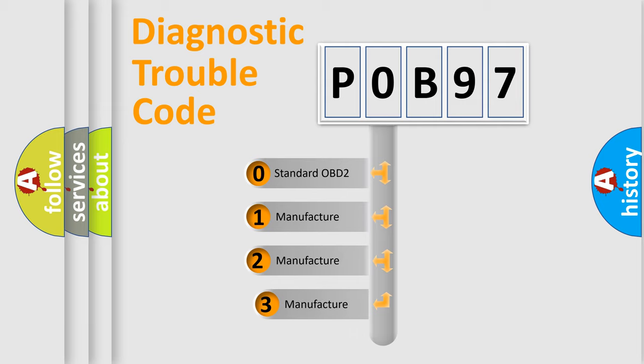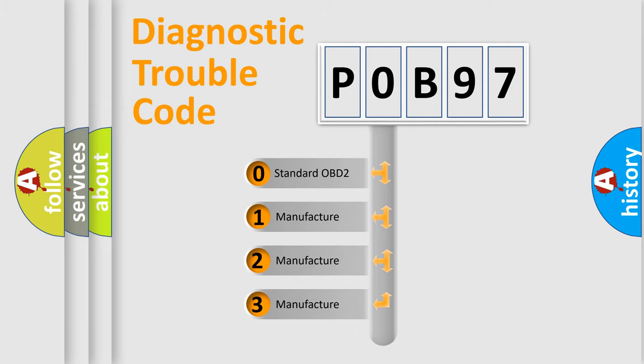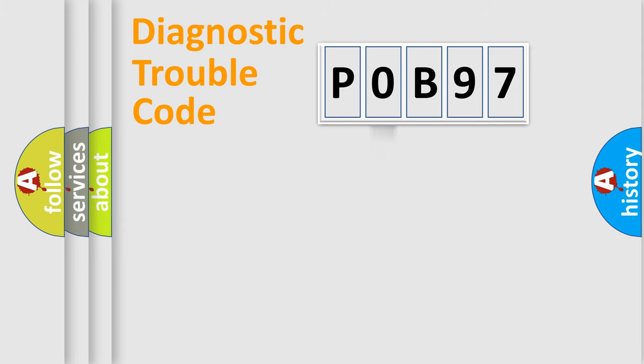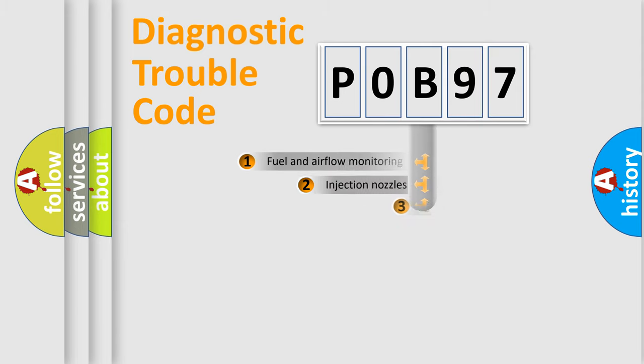If the second character is expressed as zero, it is a standardized error. In the case of numbers 1, 2, 3, it is a manufacturer-specific expression of the car error.